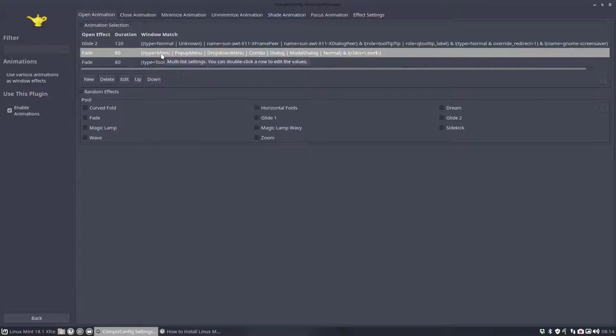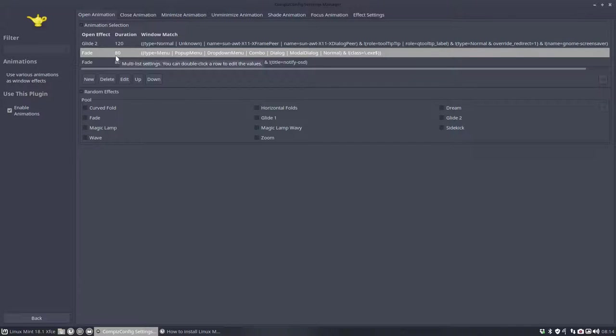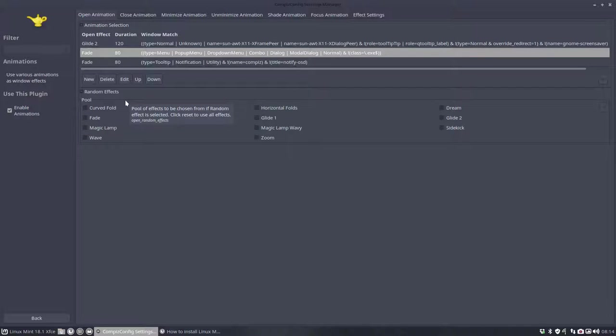When it's a menu, you should do this. When it's a pop-up menu, you should do this and so on. We should fade. Duration 80. I think milliseconds or something like that.